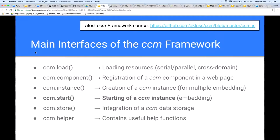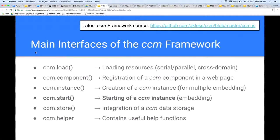With CCM load, you have many possibilities — you can control whether resources are loaded serially or in parallel, and all can be loaded cross-domain including data, using JSON-P and CORS. A CCM component interface is for registration of a CCM component in a web page — in this interface there is functionality that creates a custom element. Then we have CCM instance, for creation of a CCM instance out of a component — that's for multiple embedding. Without CCM instance, you could only embed a component one time in a web page, which would be very bad.